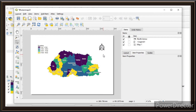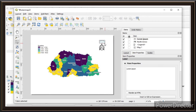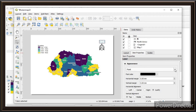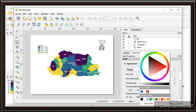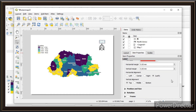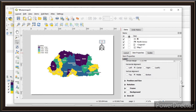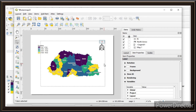Now we'll add a title label. Click Add Label, drag and release to place it, then type your title text. You can increase the font size, change the font color, and adjust the justification — left, right, or center. I'll set it to center. You can also set the vertical alignment to top, middle, or bottom — I'll choose middle.